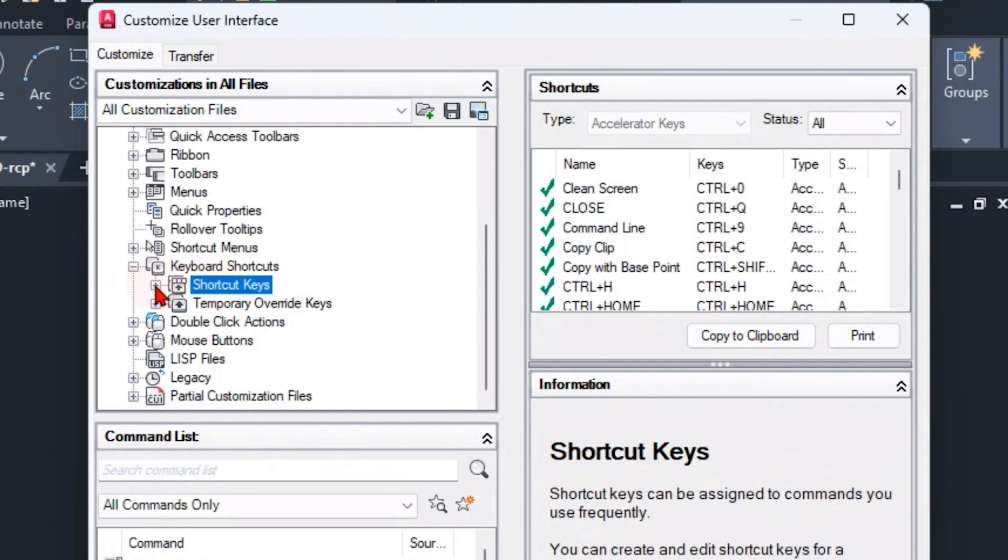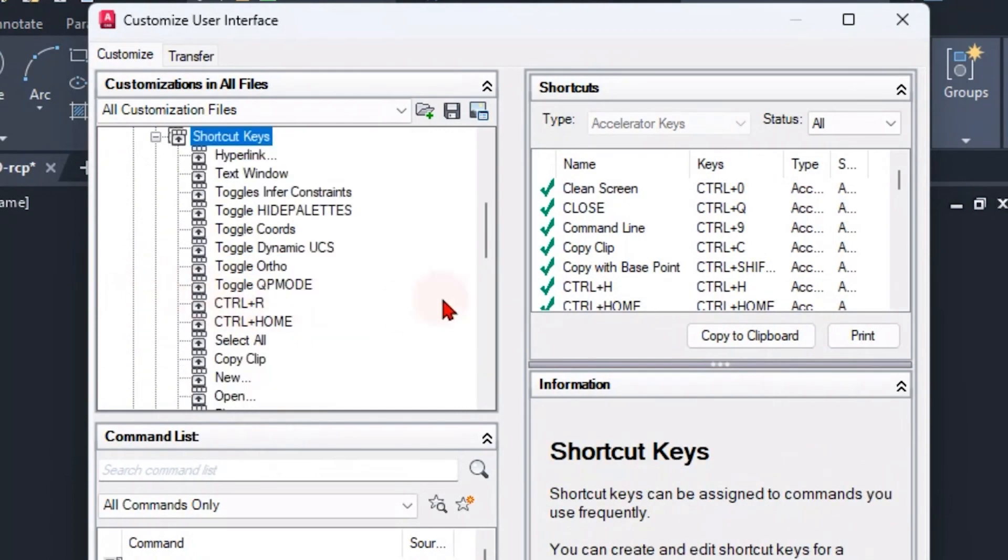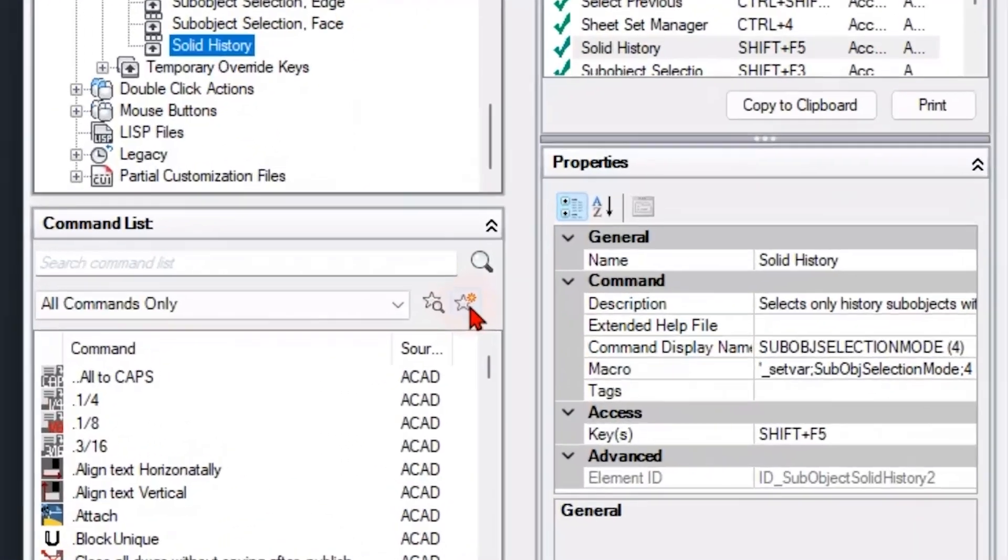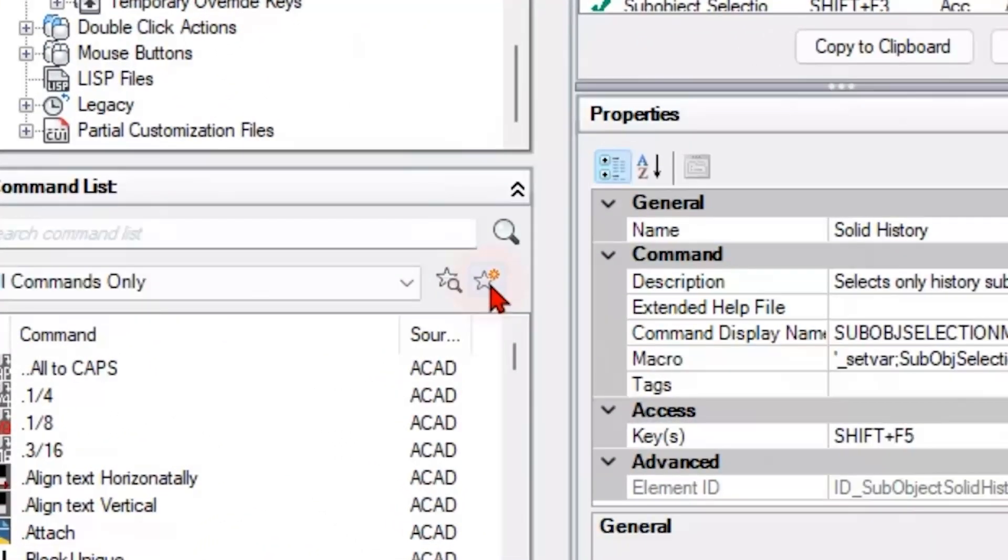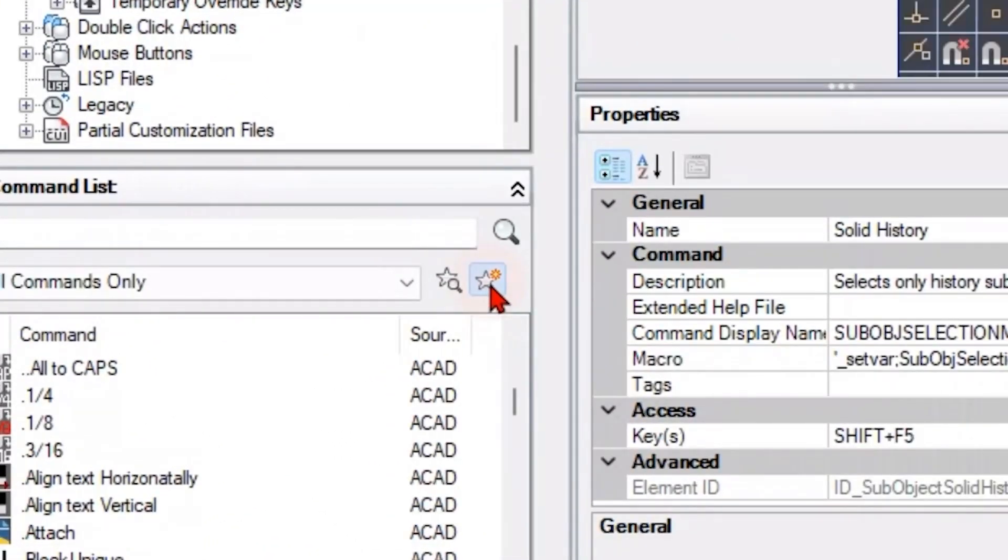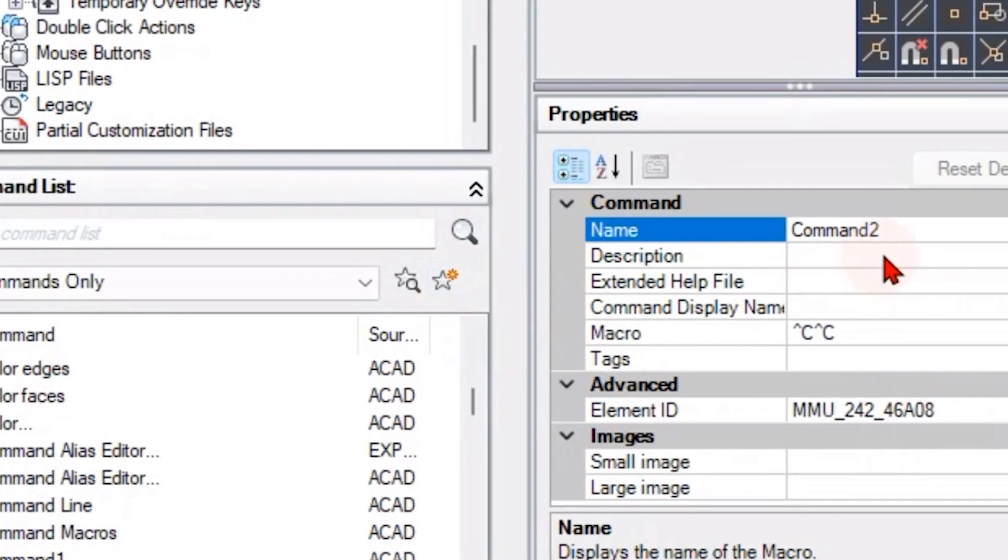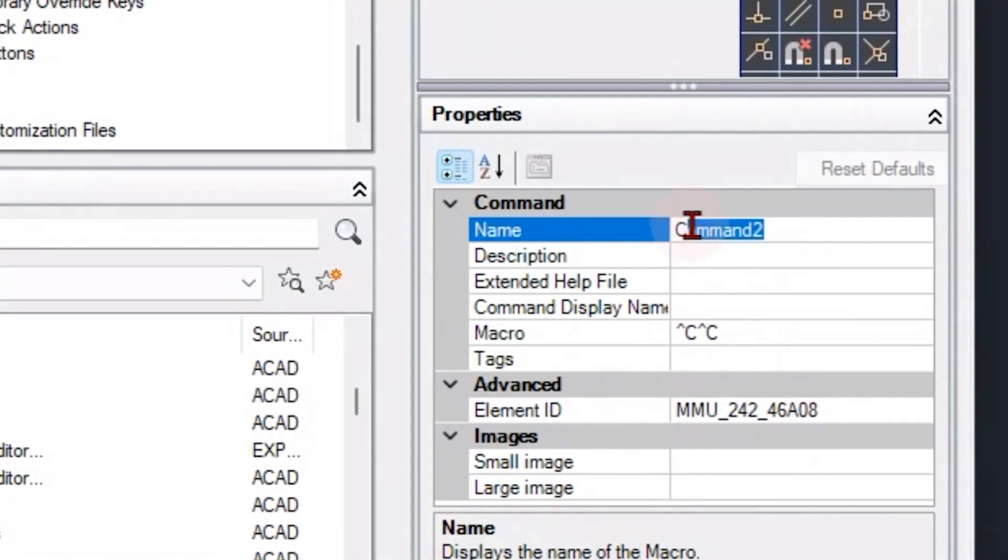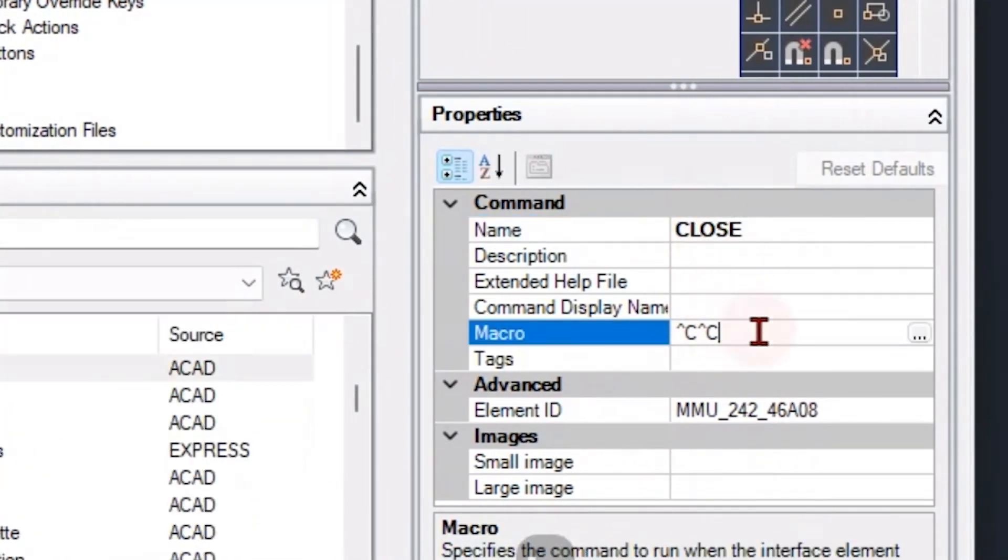Over here what I did was create a new command by clicking the start icon and rename my command to Close. Then I proceeded to change the macro string to tilemode.